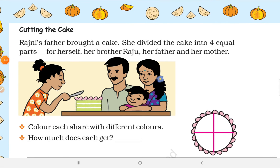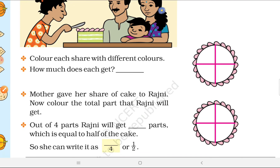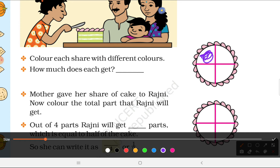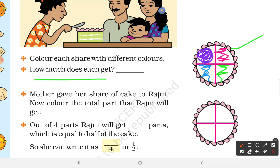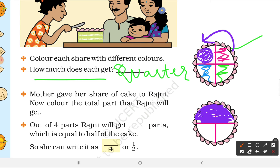Now, cutting the cake. Rajni's father bought a cake. She divided the cake into 4 equal parts — 1 for herself, 1 for her brother Raju, 1 for her father, and 1 for her mother. Color each share with a different color. Everyone got one-fourth of the cake. Then Rajni's mother gave her share of the cake to Rajni.